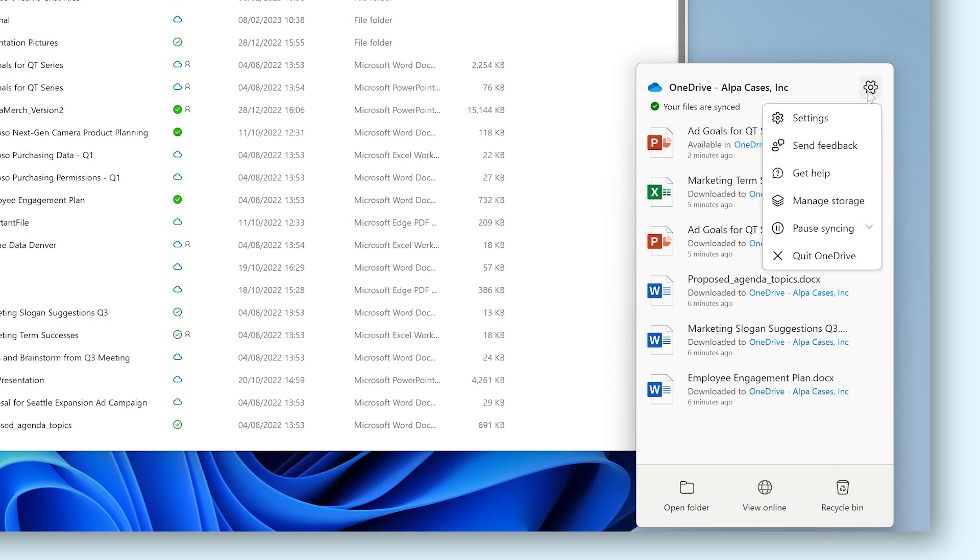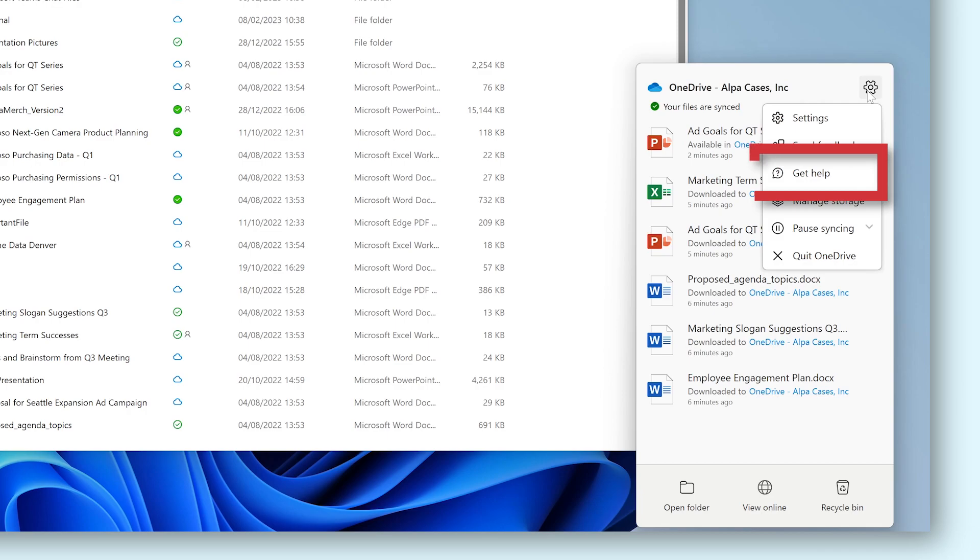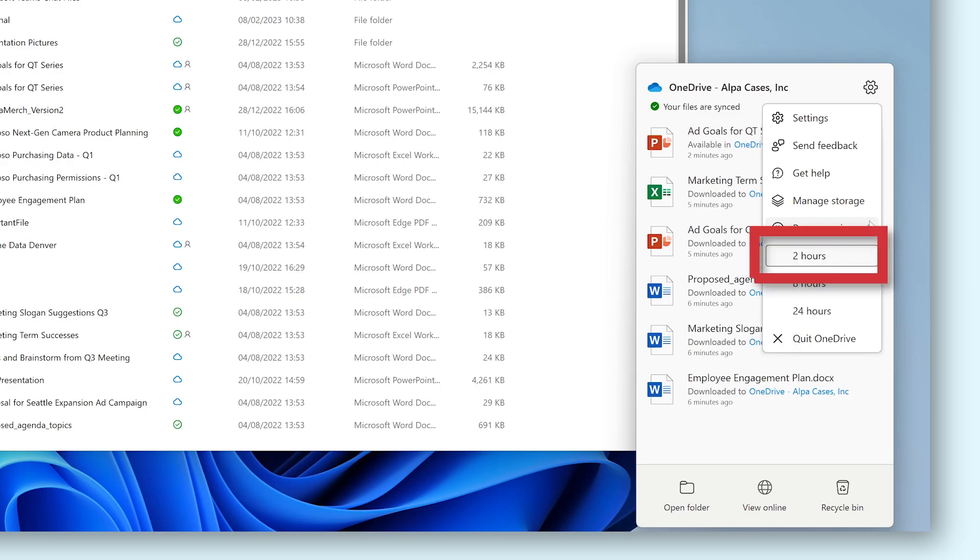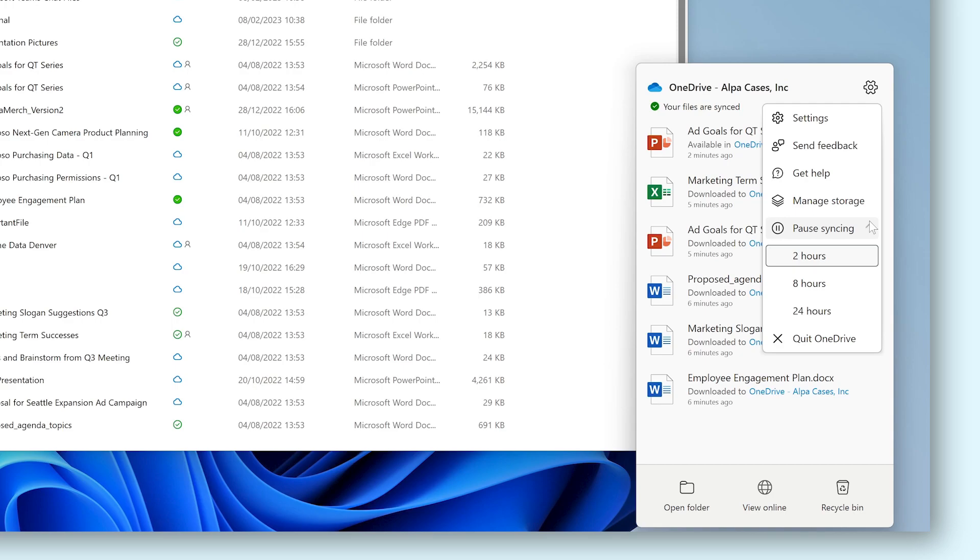Clicking the cog at the top of the pop-up shows you some additional options. Here you can access the settings window, send feedback to Microsoft, get help in case you need it, manage your storage to see what files take up the most space, and you can pause syncing for 2 hours, 8 hours, or 24 hours if you want to. This is handy for when you have a bad internet connection and you don't want OneDrive to use internet bandwidth for file syncing purposes.